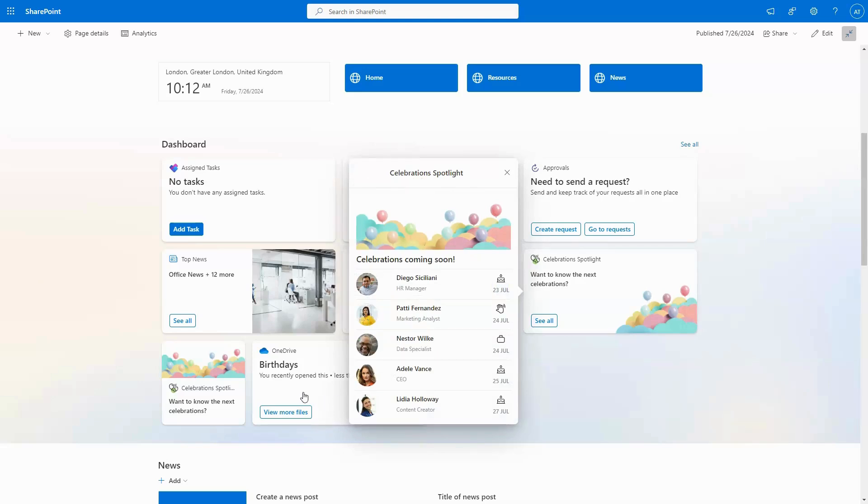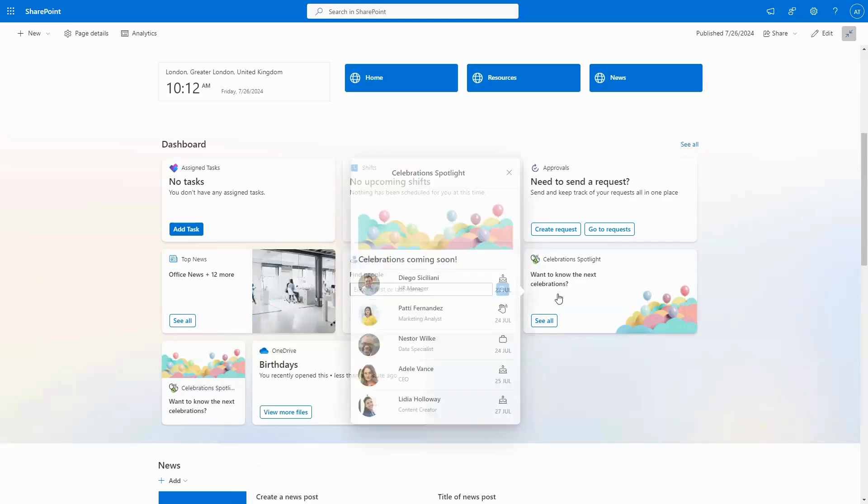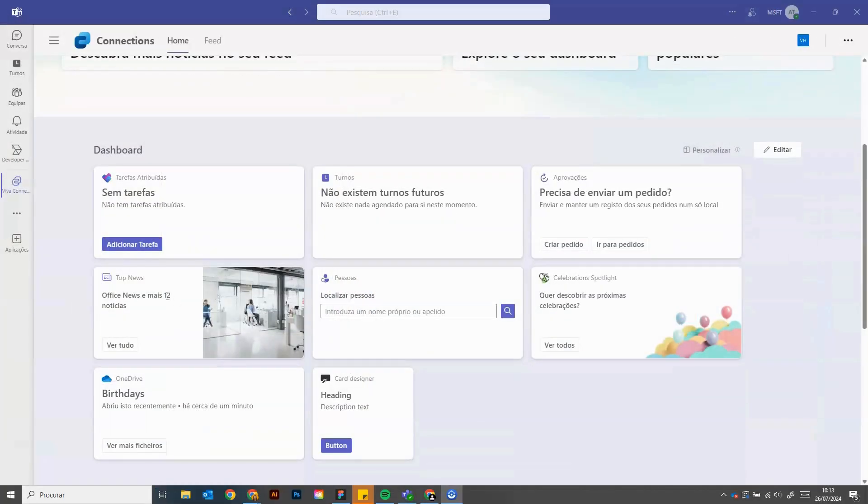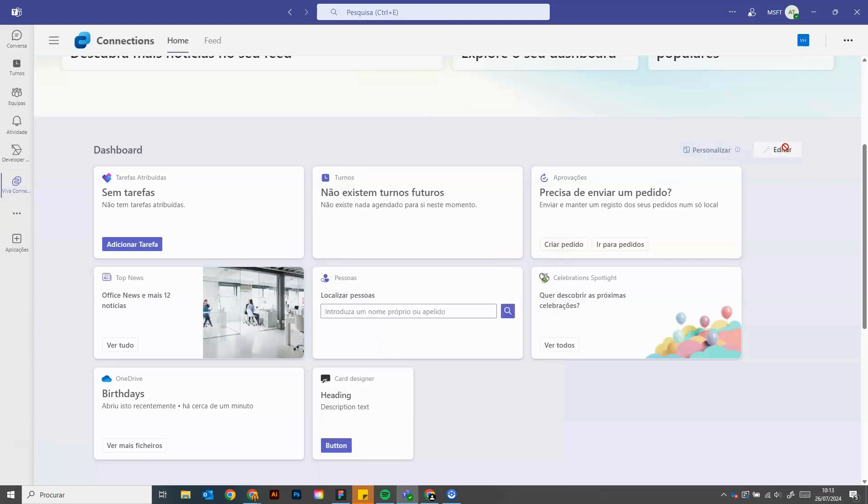Whether it's a birthday, a work anniversary, or welcoming a new team member on their first day, this feature keeps you informed and ready to celebrate. Users can seamlessly access Celebration Spotlight on their Viva dashboard, whether in SharePoint or Teams.